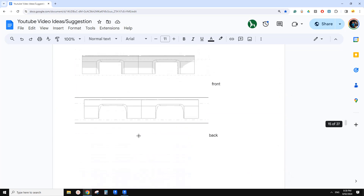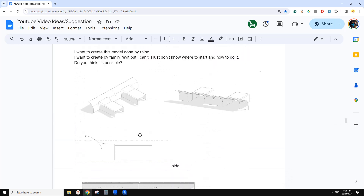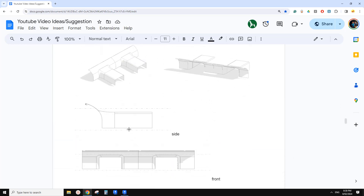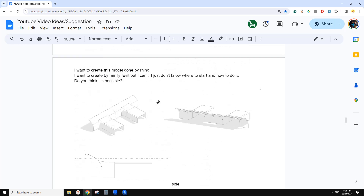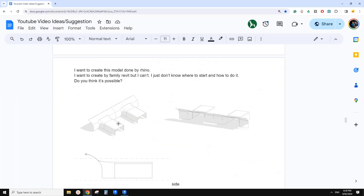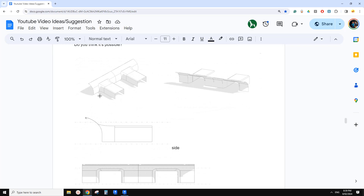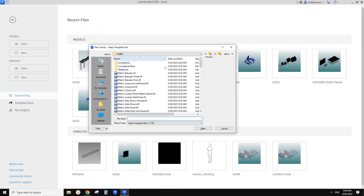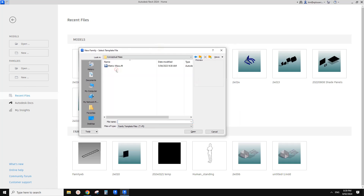Okay, so today maybe we can just quickly model this. It won't be perfect because of the limitations of Revit, but let's have a try. So these are surfaces, right? Let's use a conceptual mass.